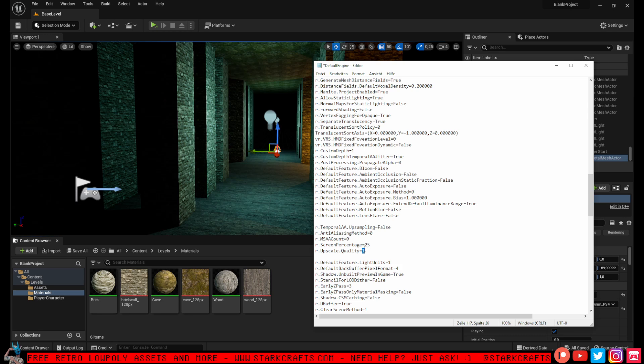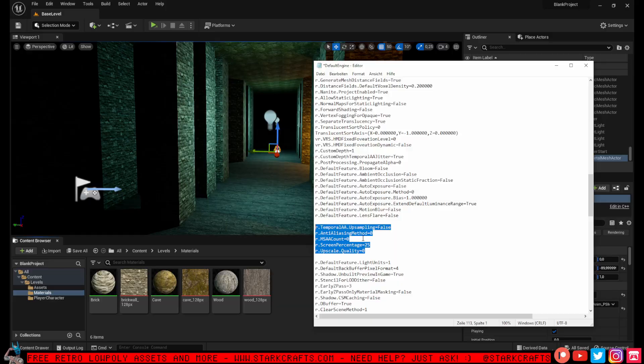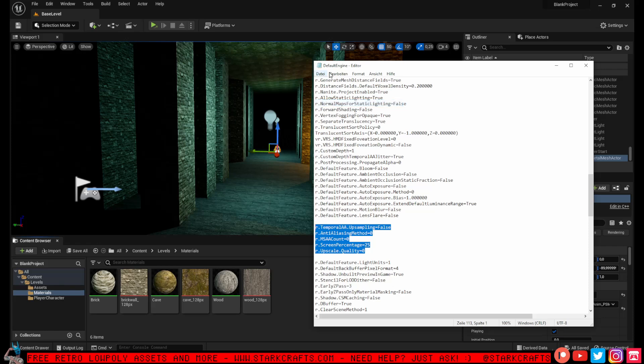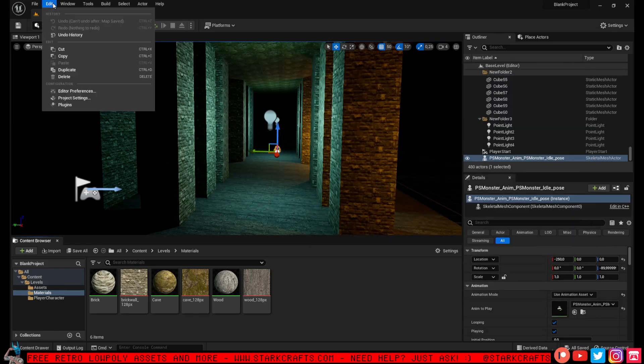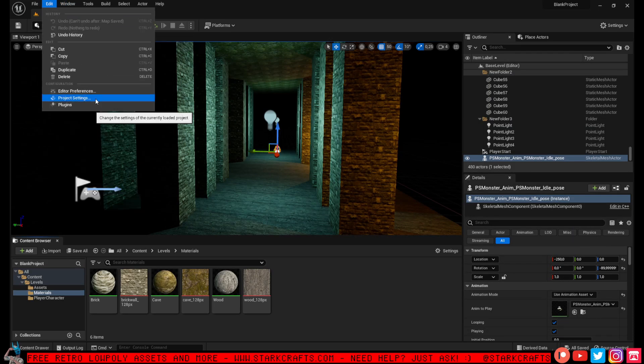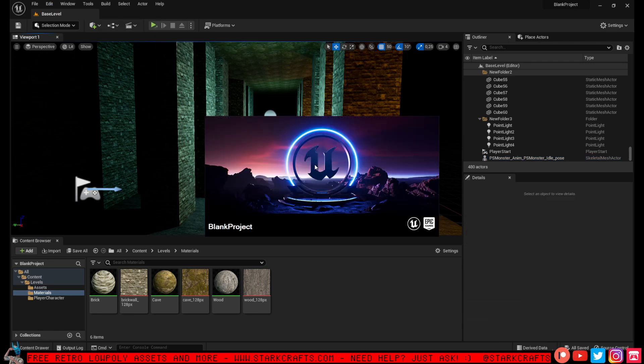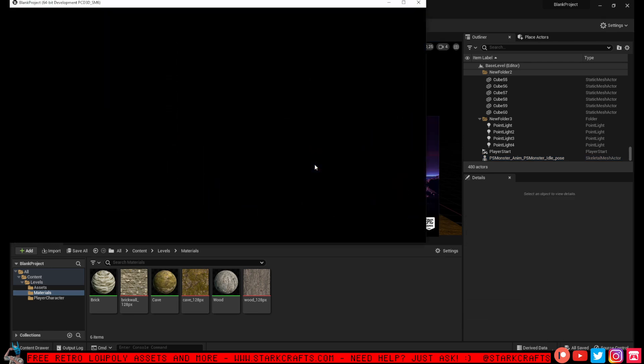It's very important that you really type in upscaling quality and screen percentage with upper letters and stuff like that. So put that in your default engine file, give it a save. That in combination with the project settings from before will let you end up with this nice graphics.